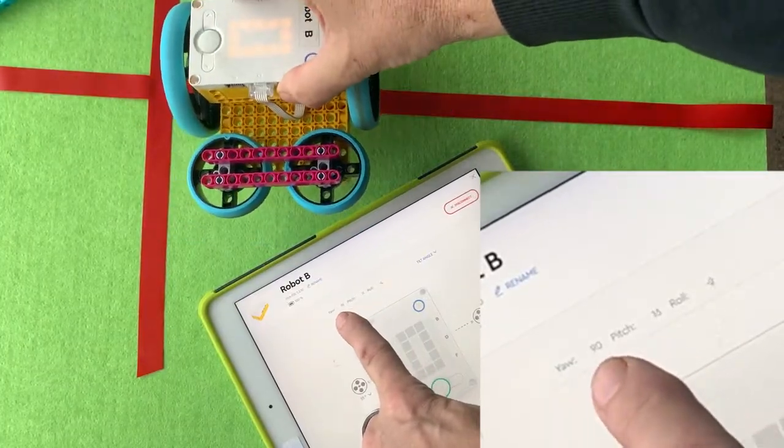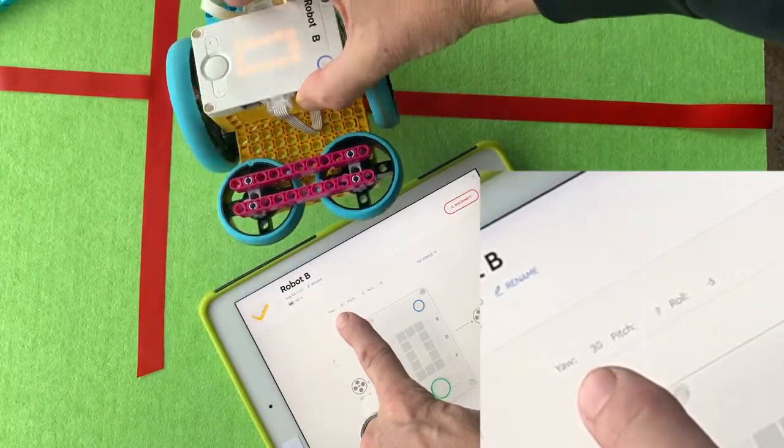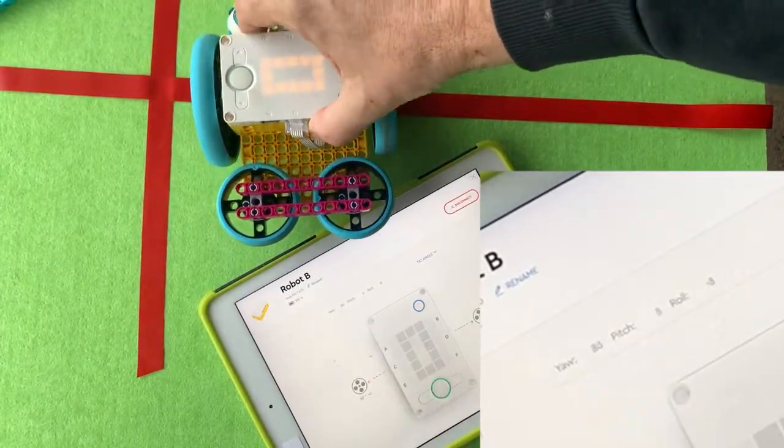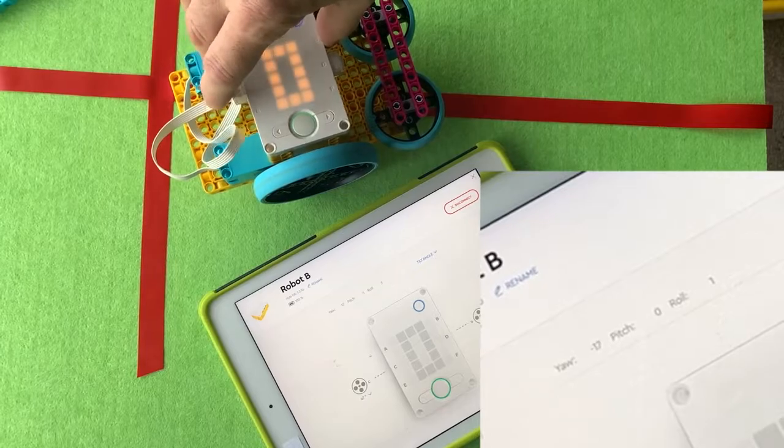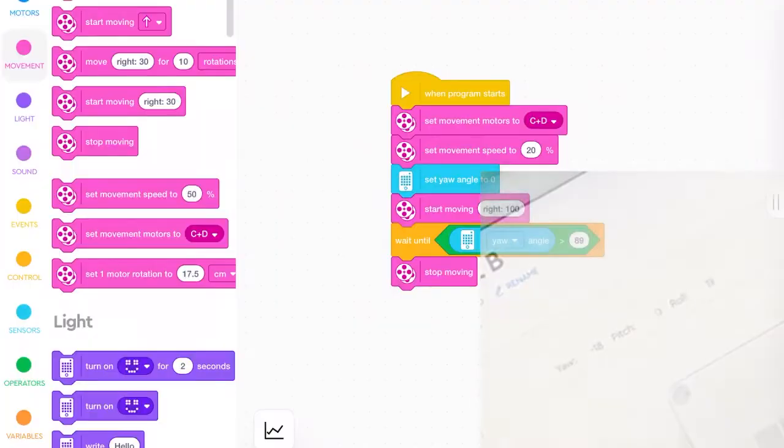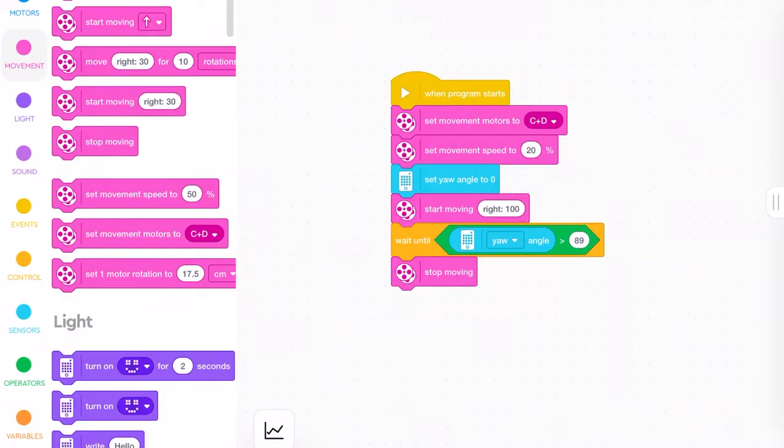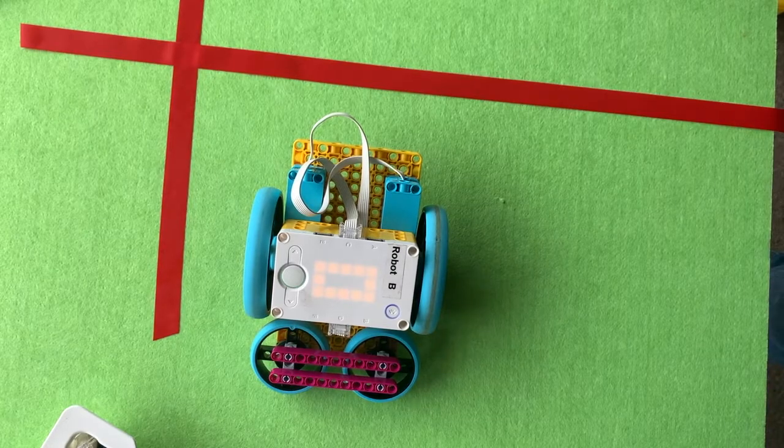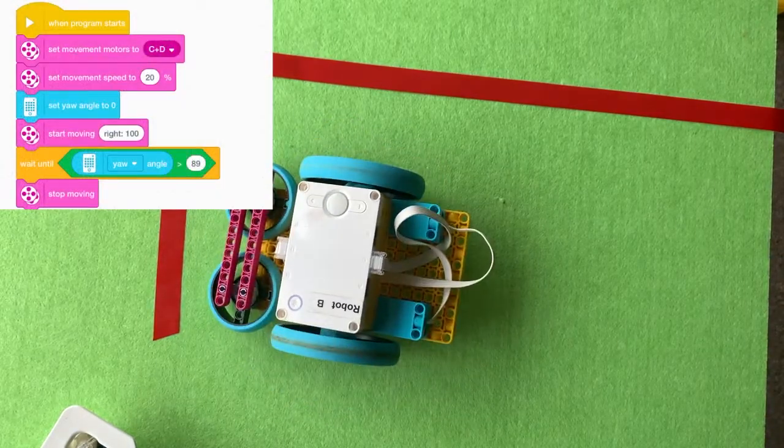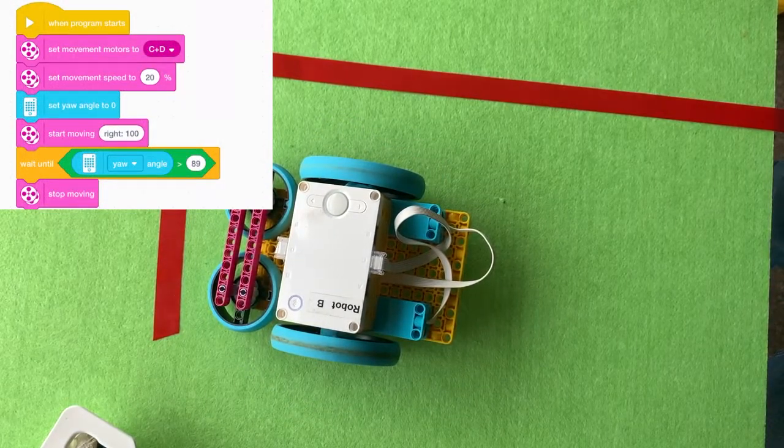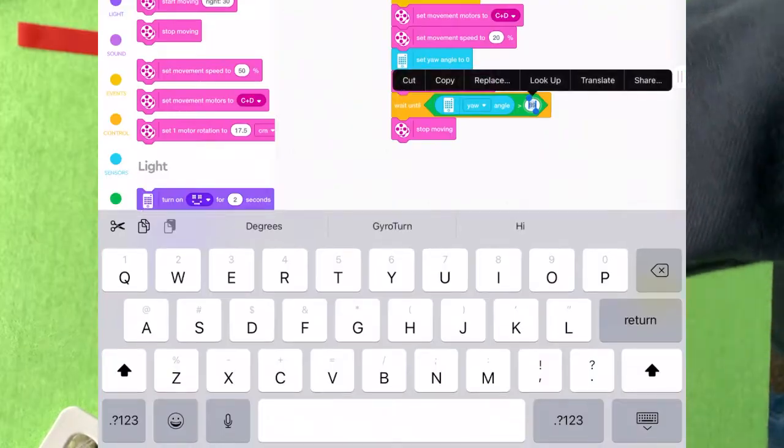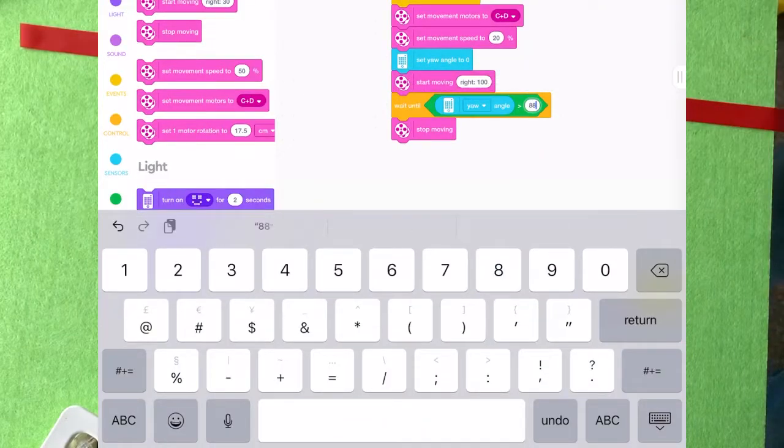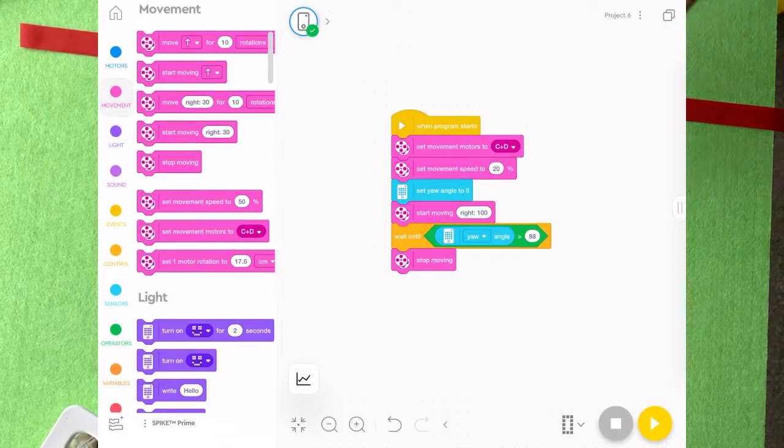But today we're going to use the yaw setting because it's basically telling how much, it can work out how many degrees it turns left and right. That's exactly what we want to use. So you can use a bit of code like this. This is basically telling it where the motors are plugged in and what speed to go. And then it says when it gets to a certain yaw, when it's greater than 89, it's going to stop moving. So you can put it wherever you like and it doesn't matter where it is on the floor.